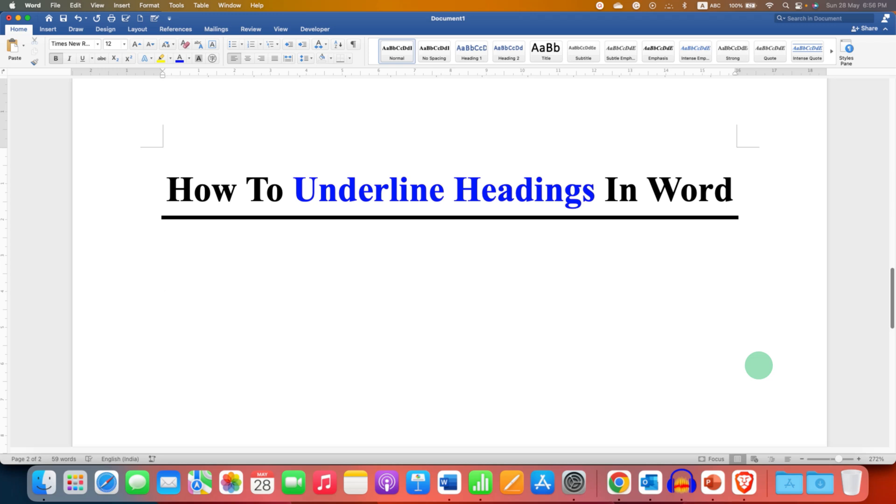In this video, you will see how to underline headings in Word documents. As you can see, I have added a heading line and it's very easy.